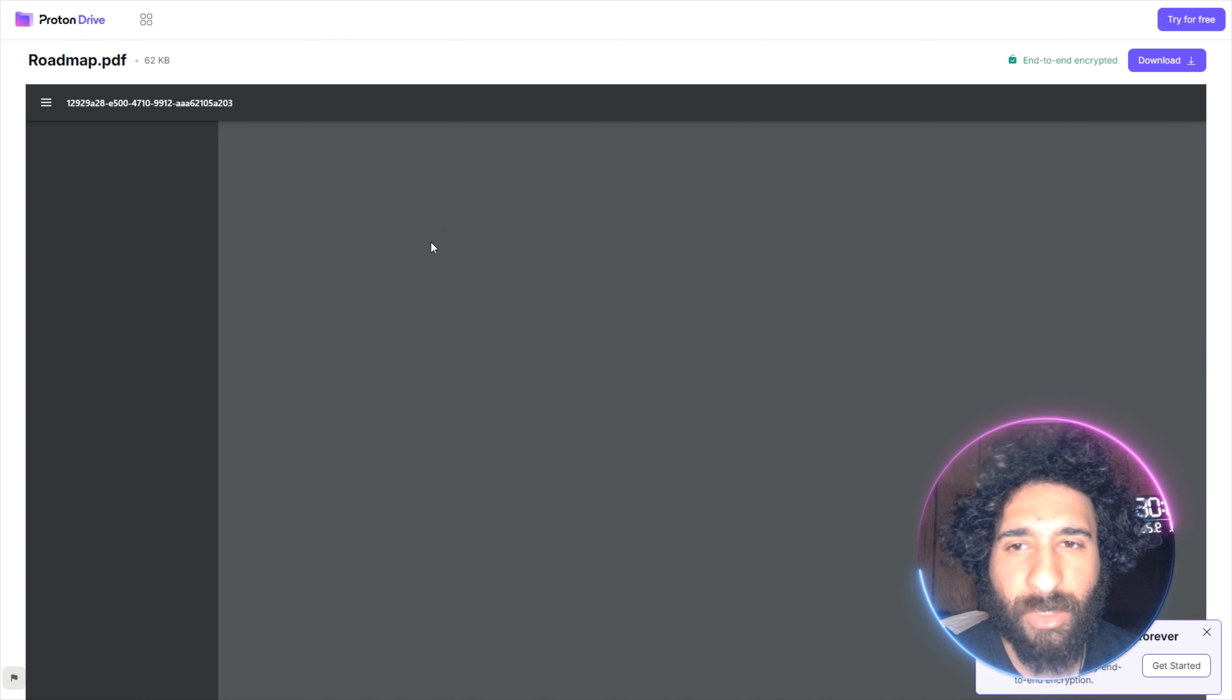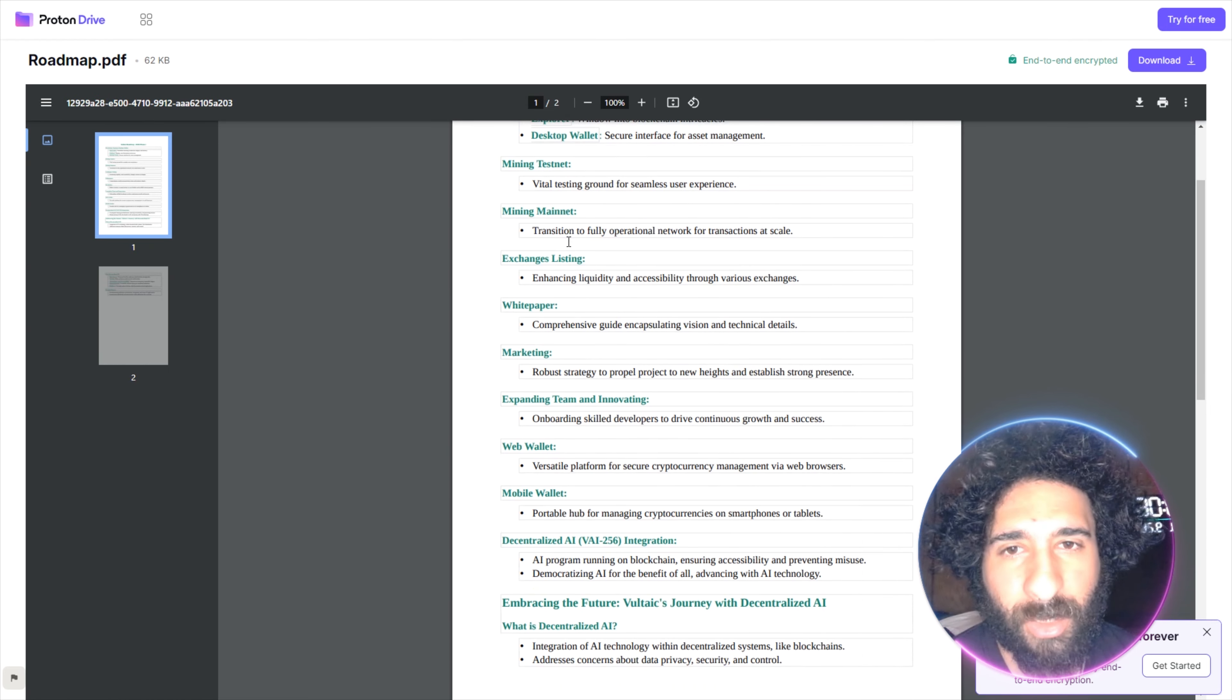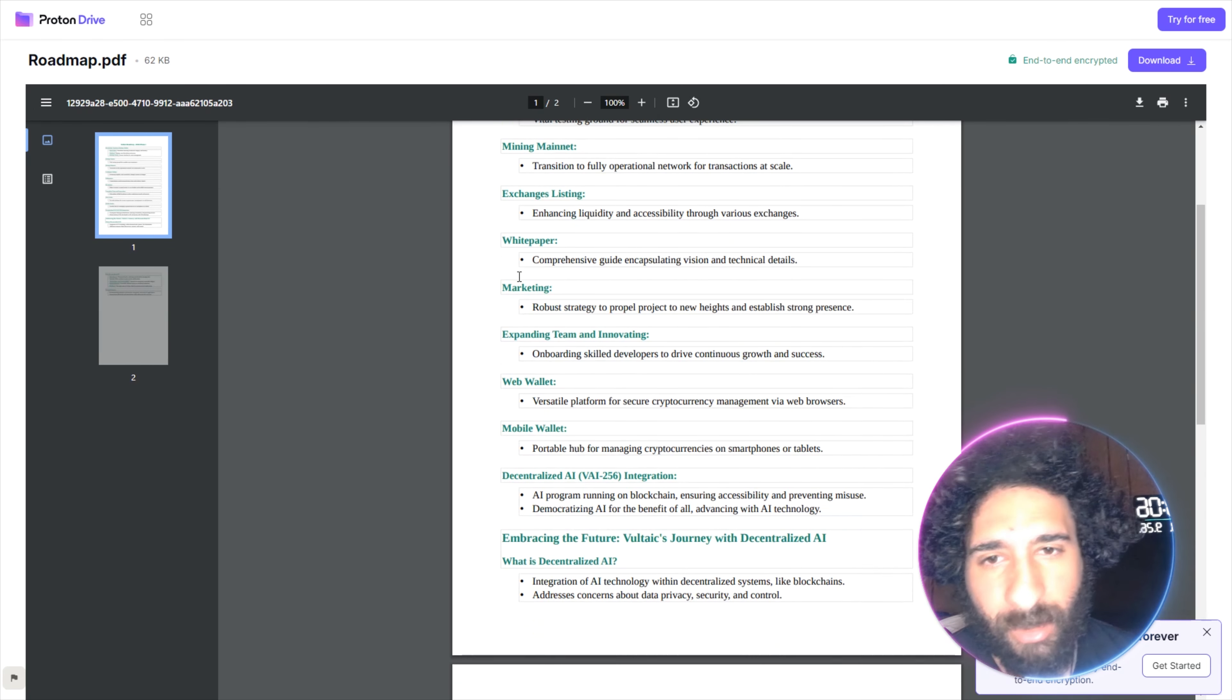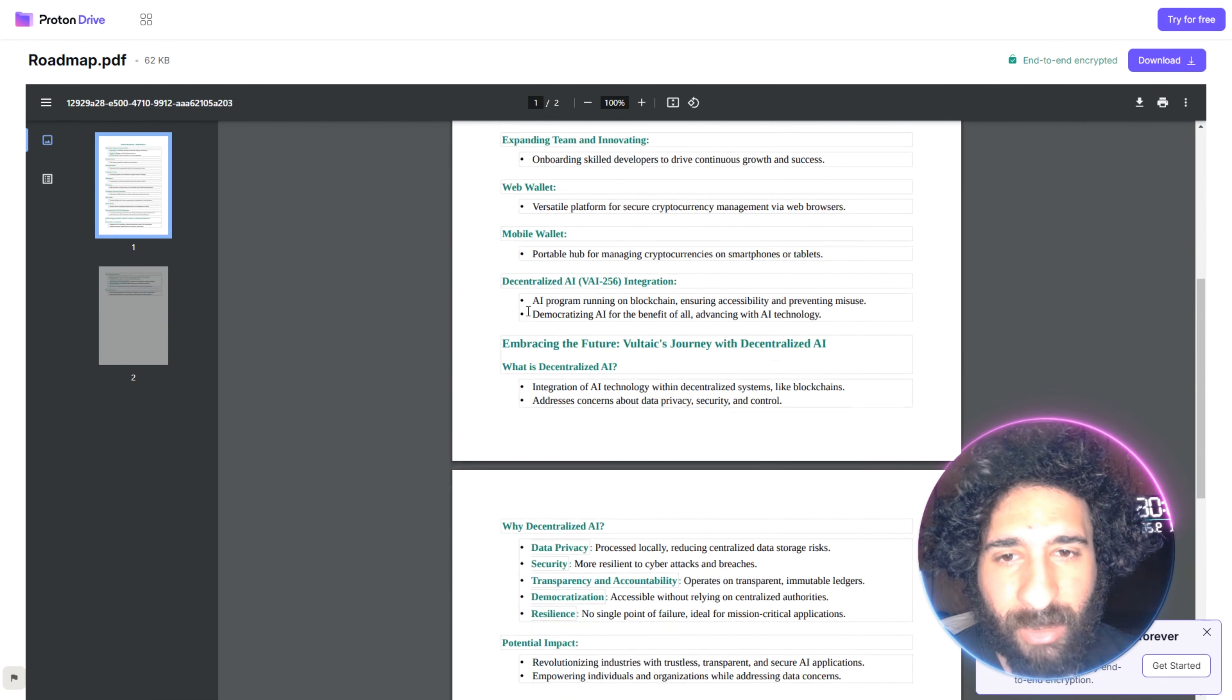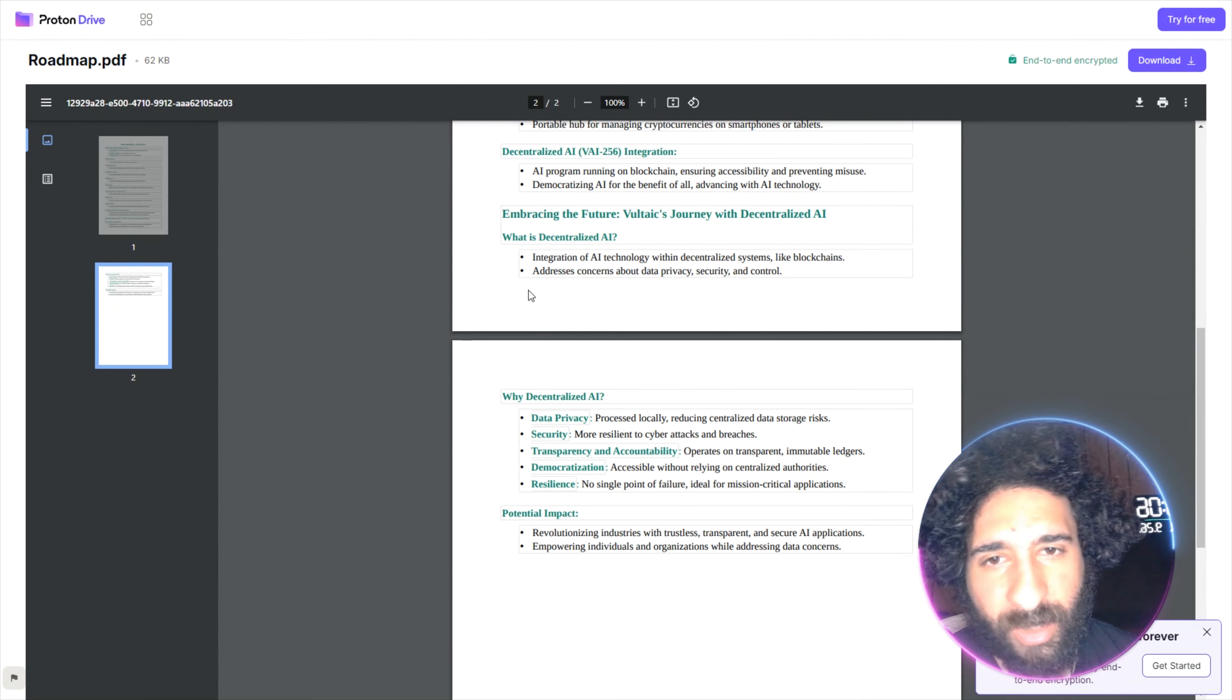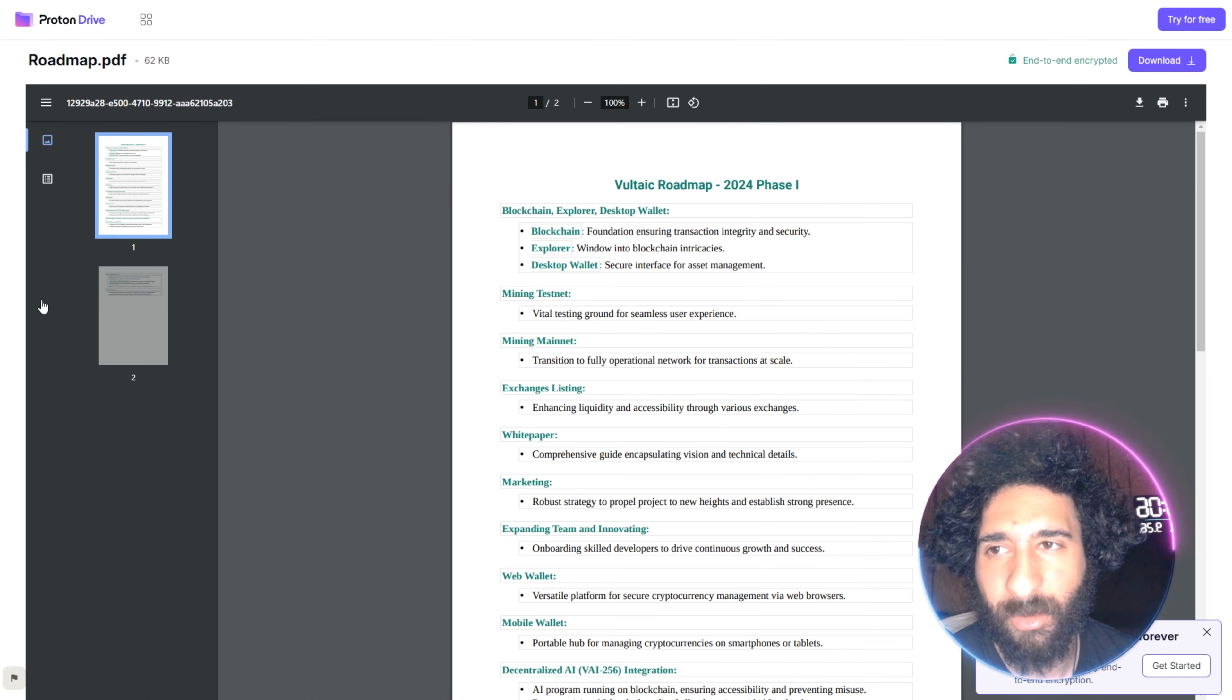So we can actually see a roadmap here. Blockchain, Explorer, Desktop, Wallet. We have the mining testnet, the mining mainnet, Exchange Listing. We got the awesome white paper, we'll take a look at that. The web wallet, mobile wallet, decentralized AI, embracing the future. We also have potential impact. A lot of awesome stuff coming down the road.